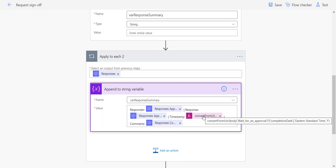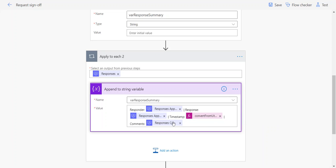For the timestamp, I'm adding in that convert from UTC expression to convert it from UTC time into our local time zone in the lowercase F format, which I found to be pretty friendly for most folks. Then I'm adding the comments and separating those with a pipe character.